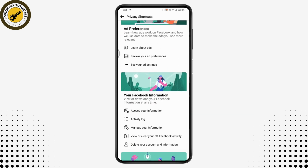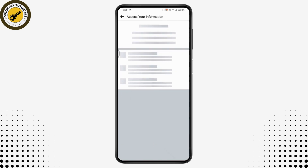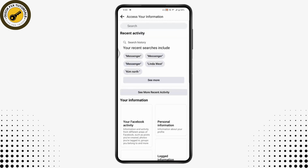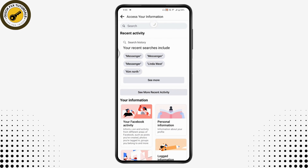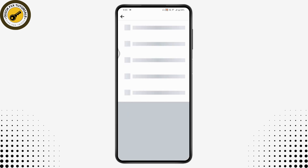Under your Facebook Information, you will have the Access Your Information option. Tap on Access Your Information and you will see your recent history or recent activity.